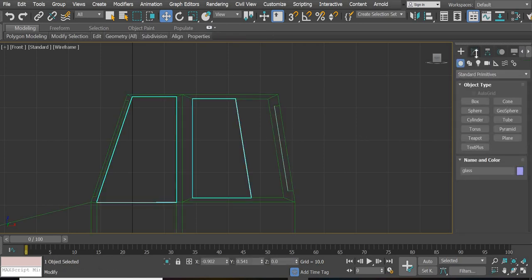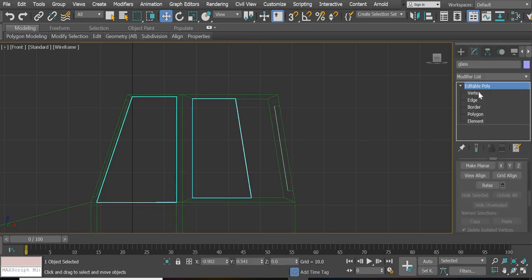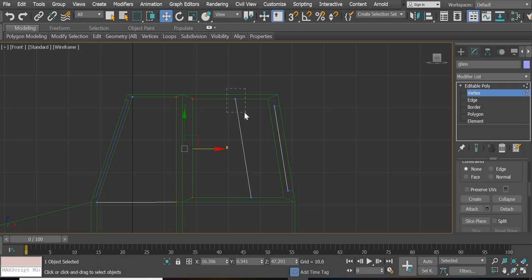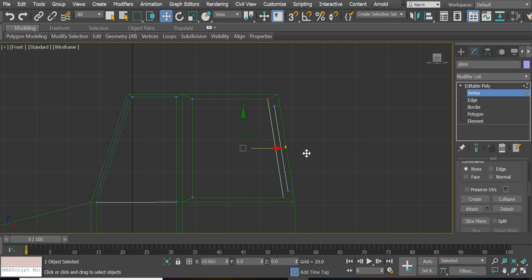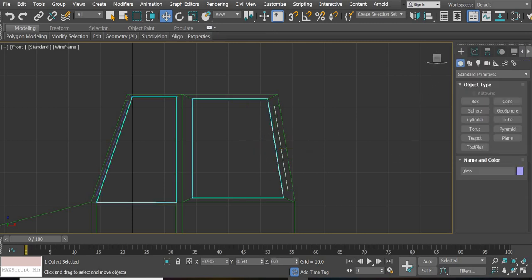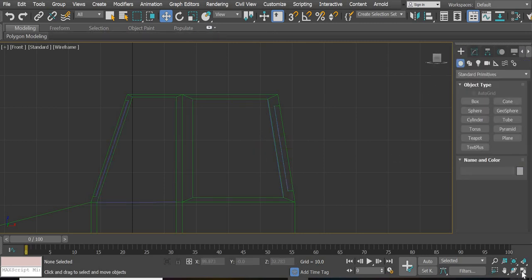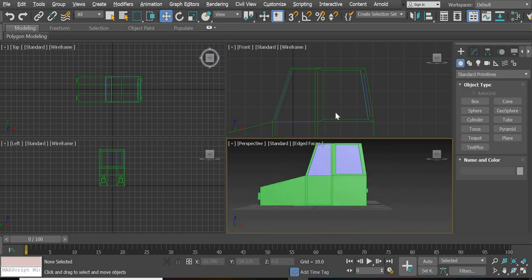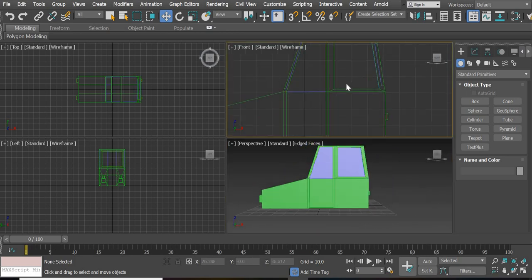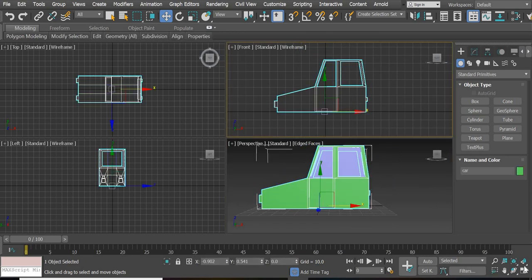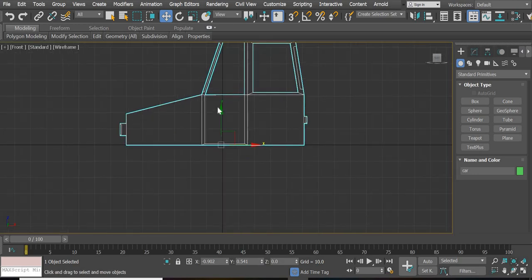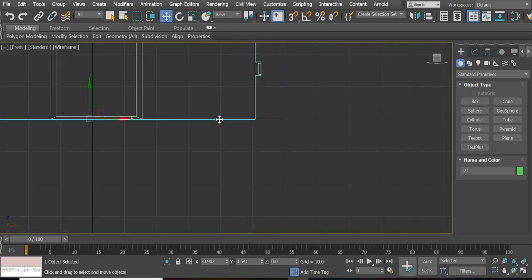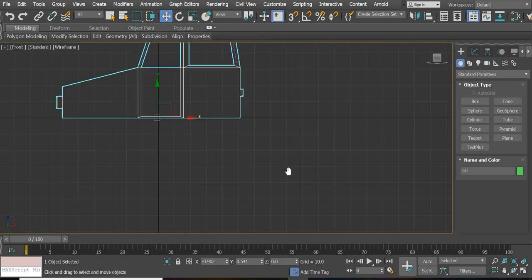Select this object and move it here. That looks good. Now we need to add more segments so we can bend this up here — there are no segments here and no segments here.